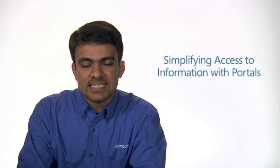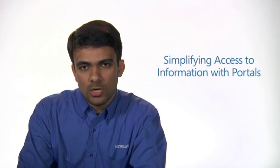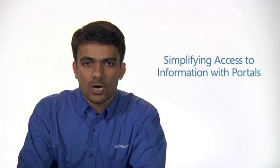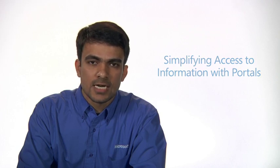Hi, my name is Anis Ansari. I'm a program manager on the Dynamics AX Enterprise Portal team. Today we will see Enterprise Portal and how it can help your organization achieve business success.